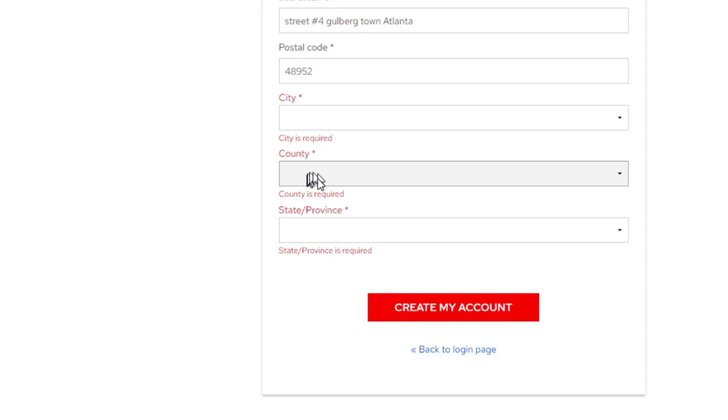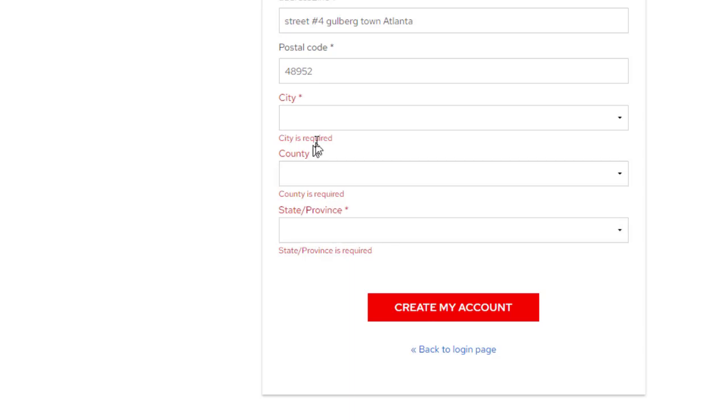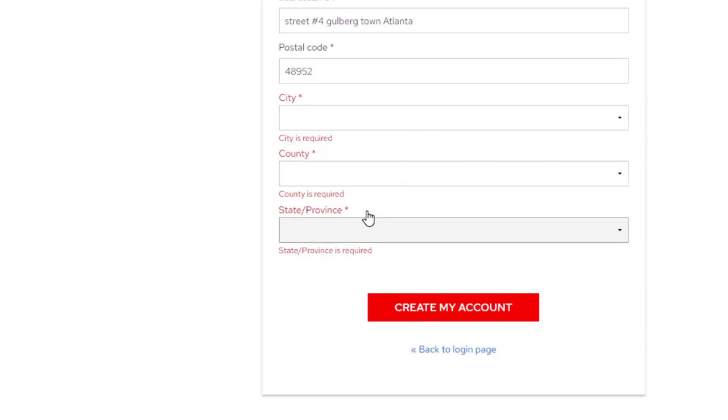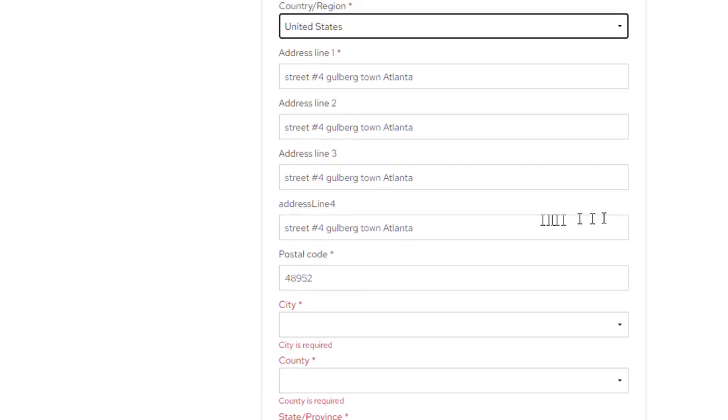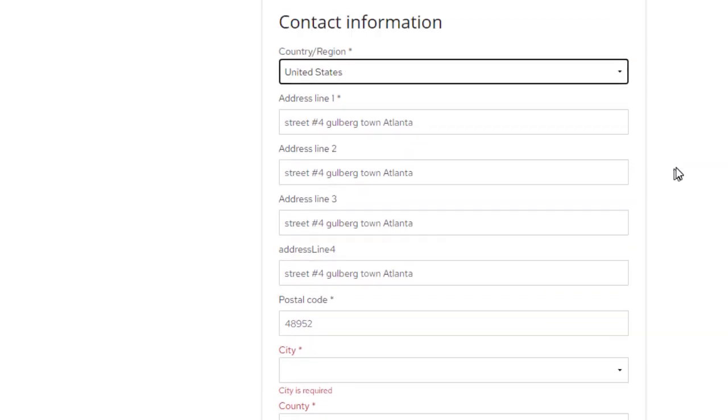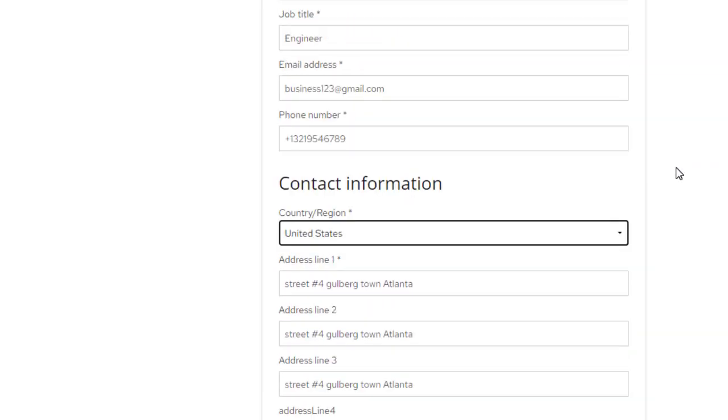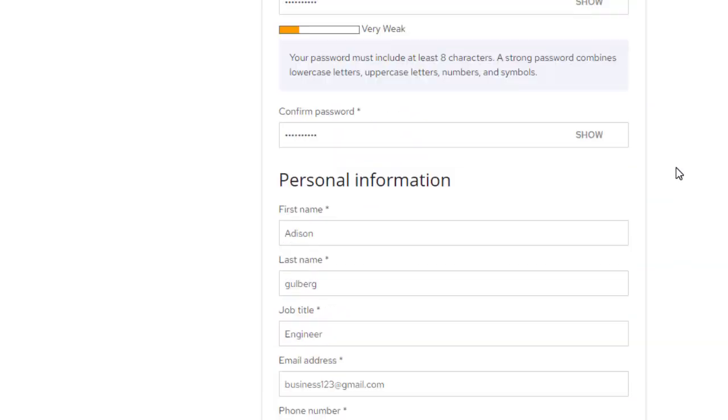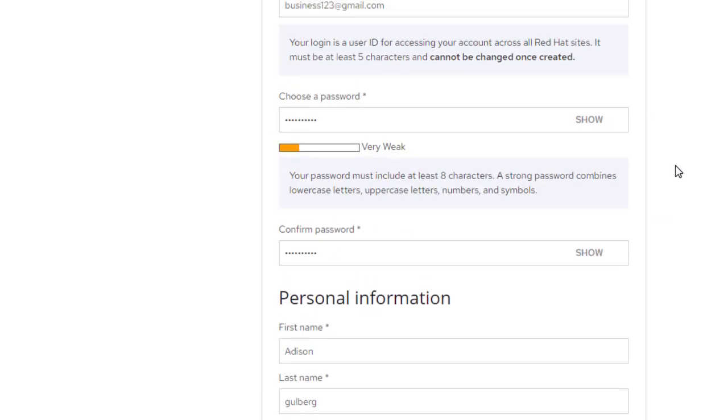And then country and state province. Here we will write our information, our country and the city and state province. And then we will create my own account. In this way, we can create and register on Red Hat account.